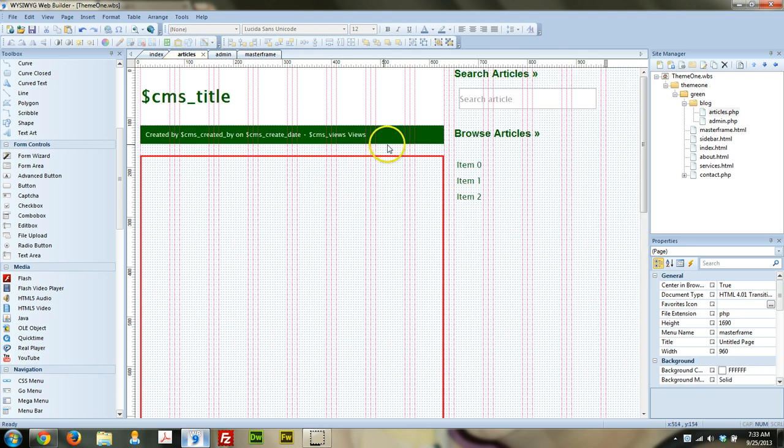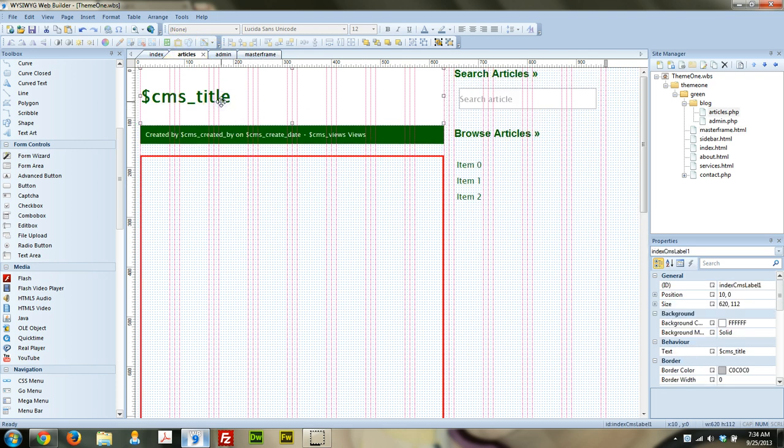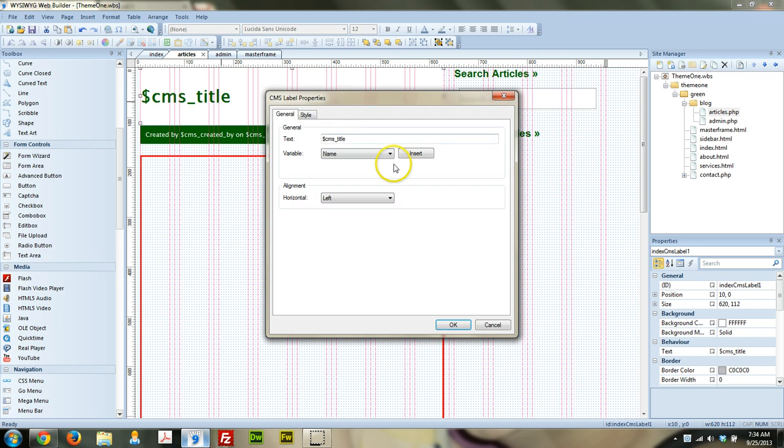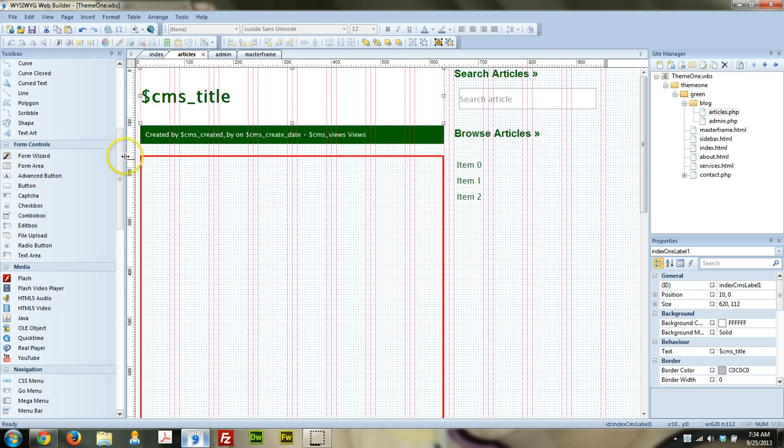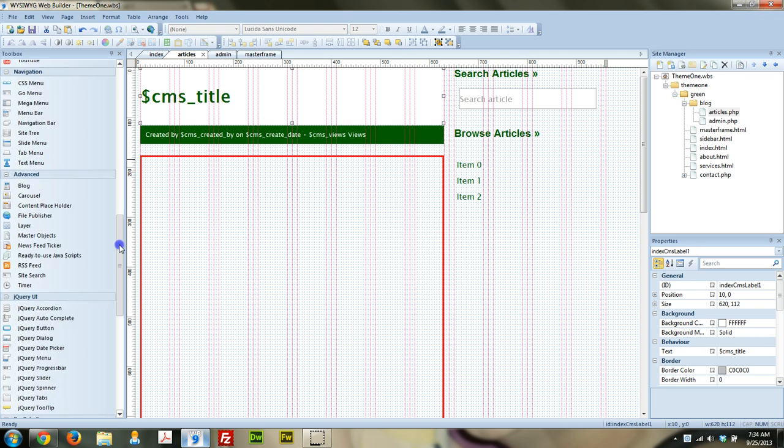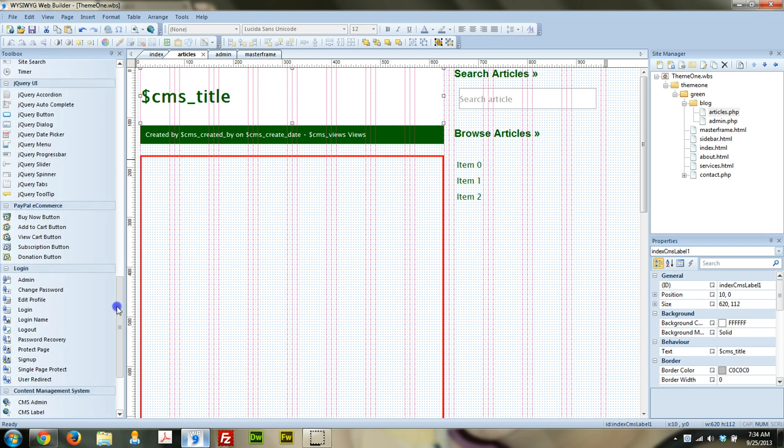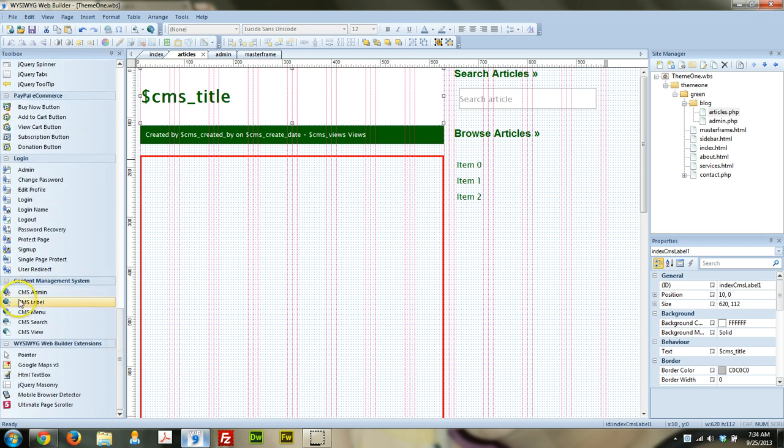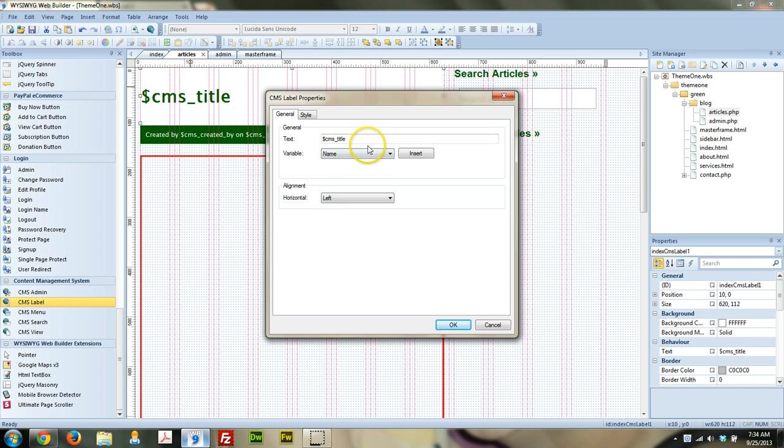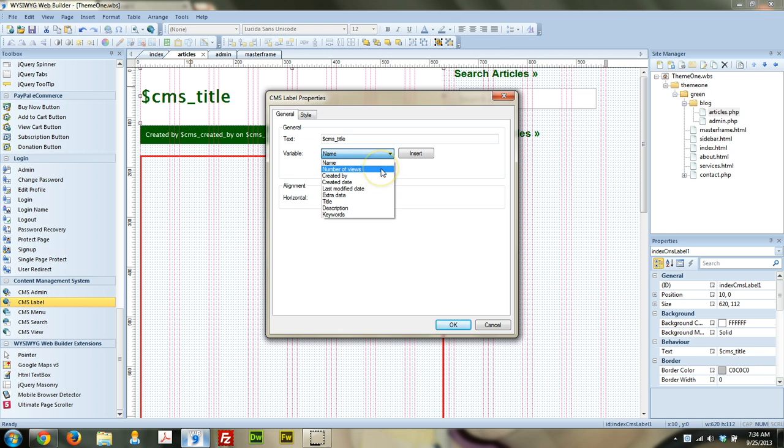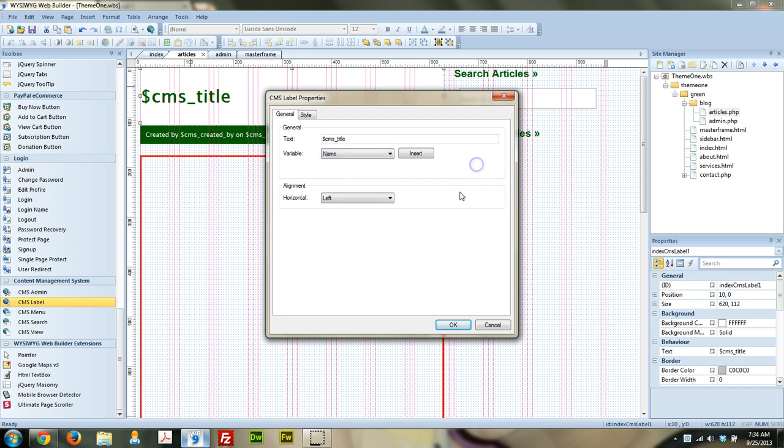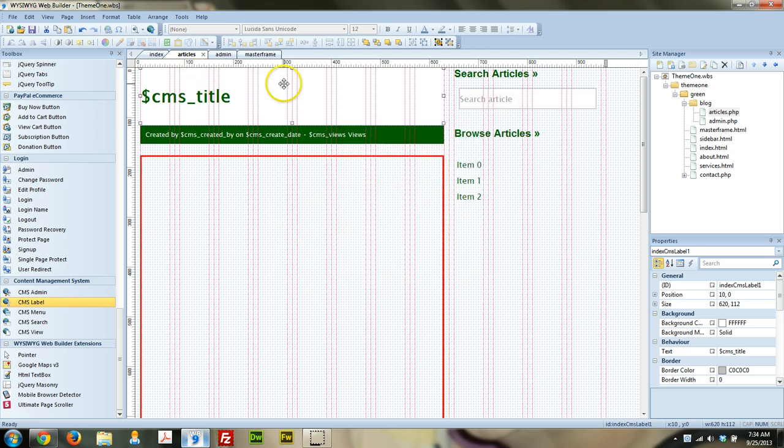Looking at the articles page, what I have up here is where the title is loaded into, and this is simply using the CMS element called CMS label. You drag that out, and then you can have anything displayed in there that's available here, any of these variables. For this large element up here, this is going to be the title of the page. So this will be the title of the article, so I'm using the title tag for that.